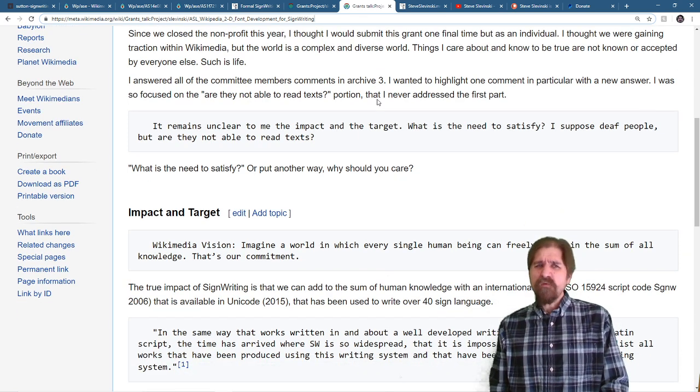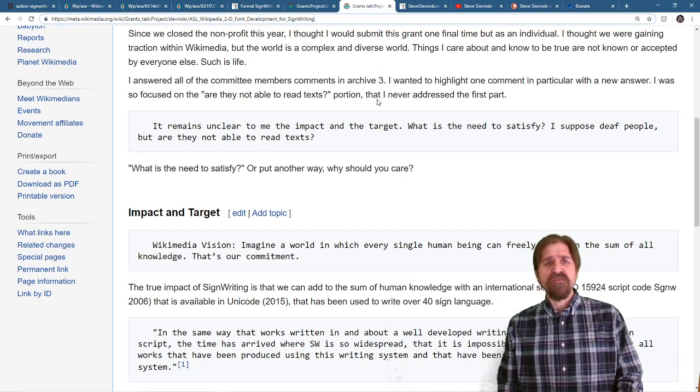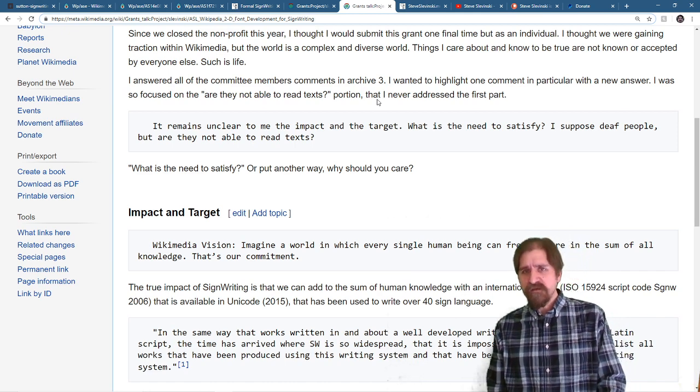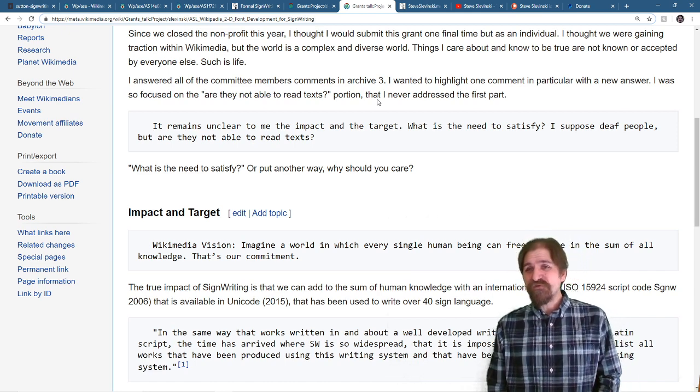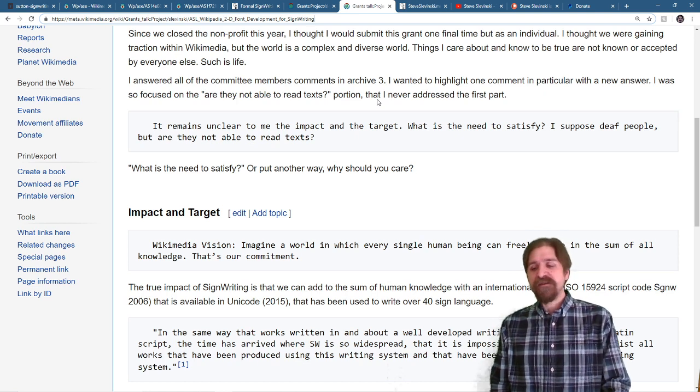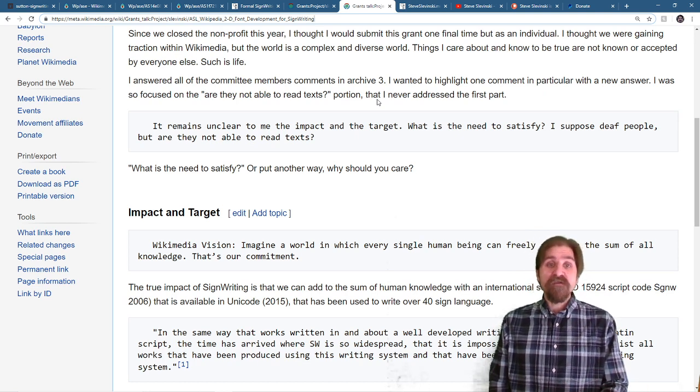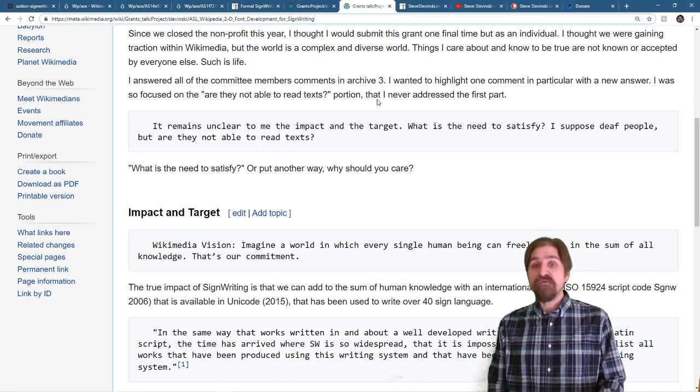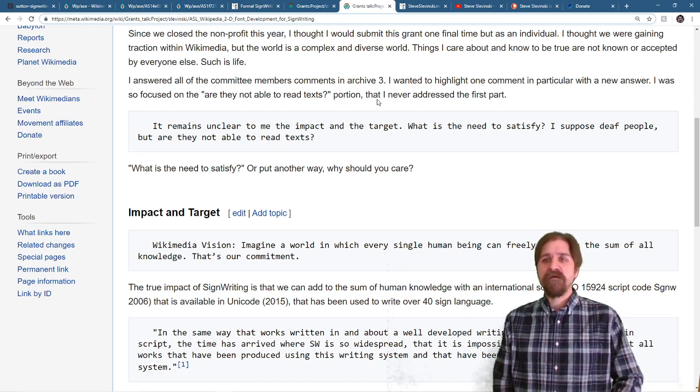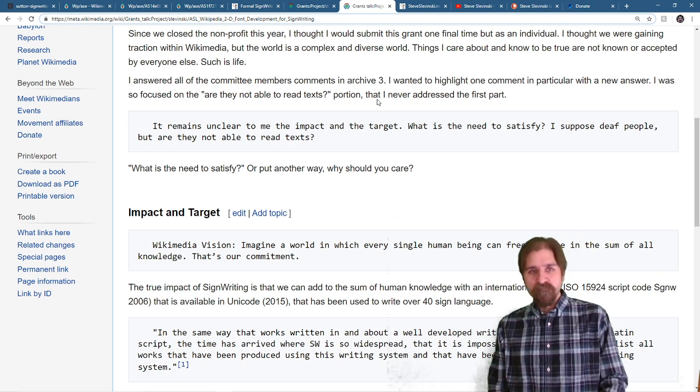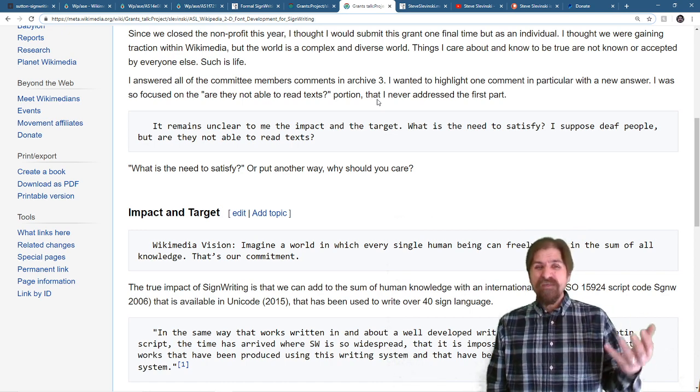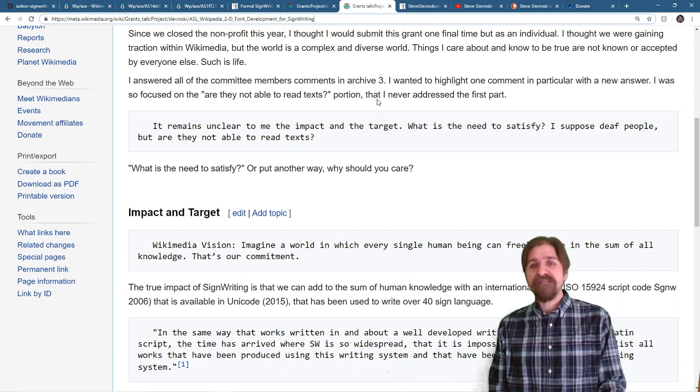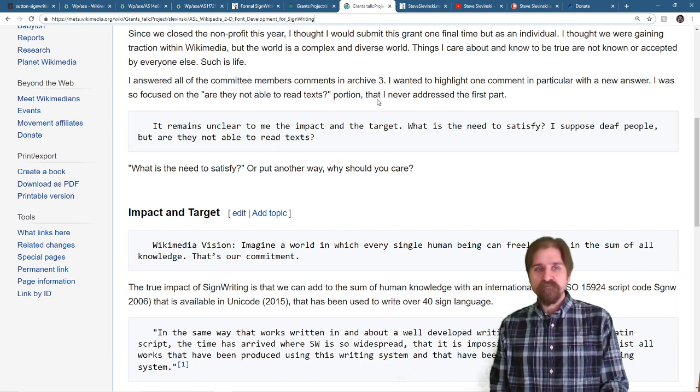I thought we were gaining traction within the Wikimedia movement, but the world is complex and it's diverse. Things that I care about and know to be true are not known or accepted by everyone else, but such is life. I answered all of the committee member comments in archive three, but I wanted to highlight one particular comment and I want to give a new answer. I was so focused on the are they not able to read texts portion of the comment that I never addressed the first part.